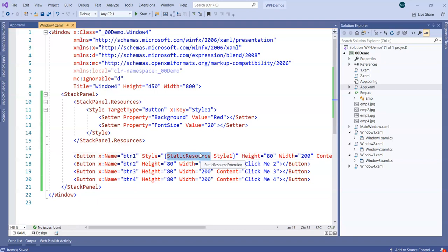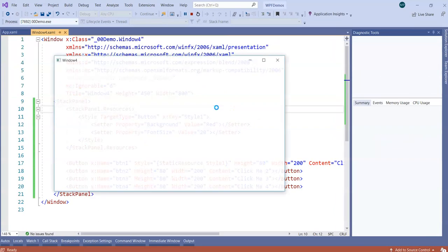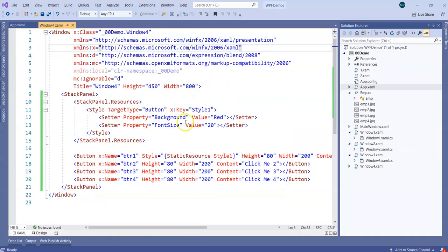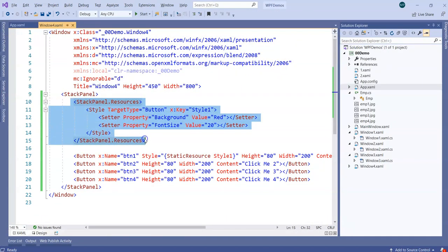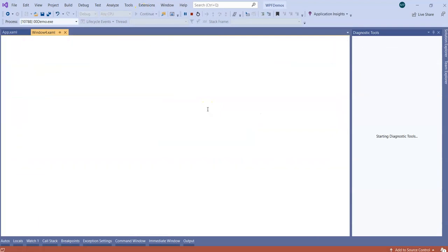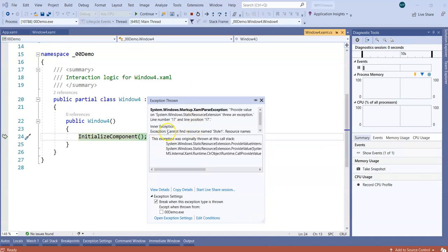What exactly is a static resource? Static resource means this particular style1 should exist whenever the visual tree gets created. If I run this, you will notice there is a style applied to the first button because I mentioned its name. Now what will happen if I comment it out? Since the button during visual tree creation looks for style1 and can't find it, you will find that during InitializeComponent you end up in an error - you can't find the resource called style1. So the static resource that is mentioned must exist.